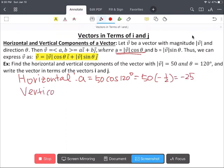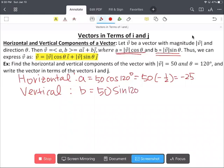And for the vertical component, we're going to use b equals 50 sine 120 degrees. Simplifying, we have 25 radical 3.